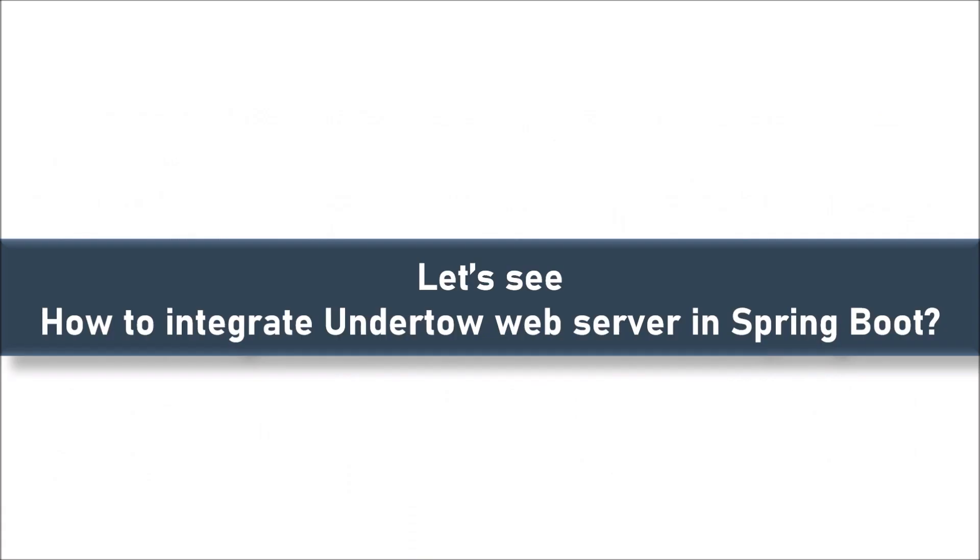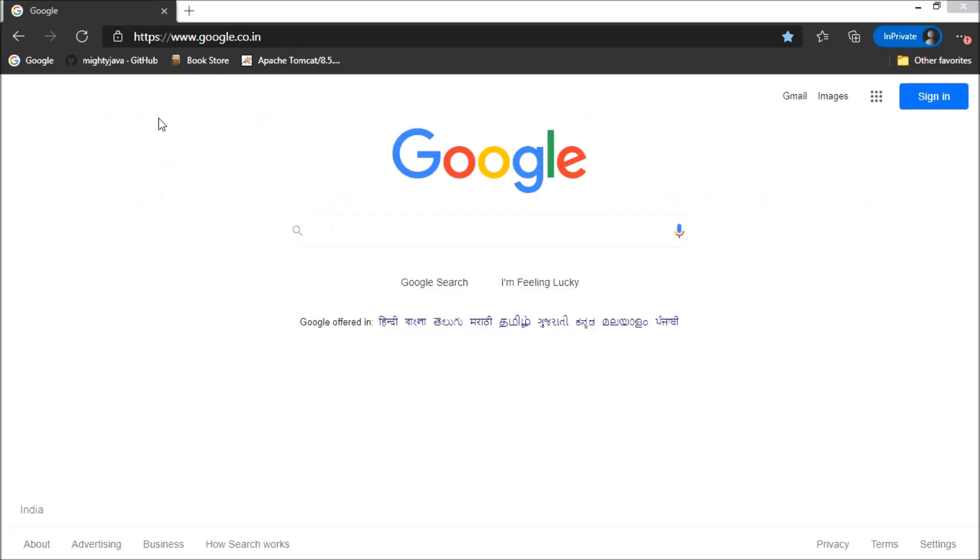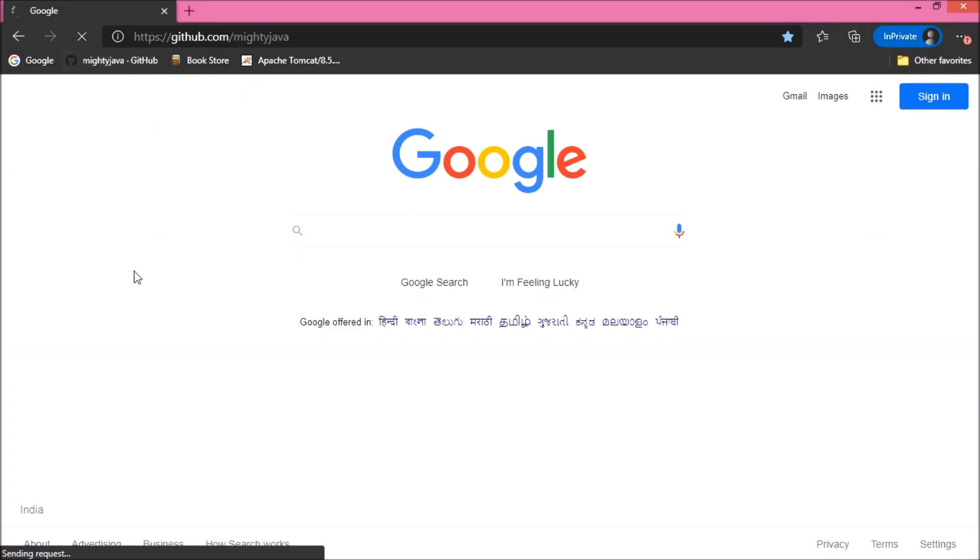Now, let's see how to integrate the Undertow web server in Spring Boot. Here, I am going to show you using one of my existing projects. Let's open our GitHub page.